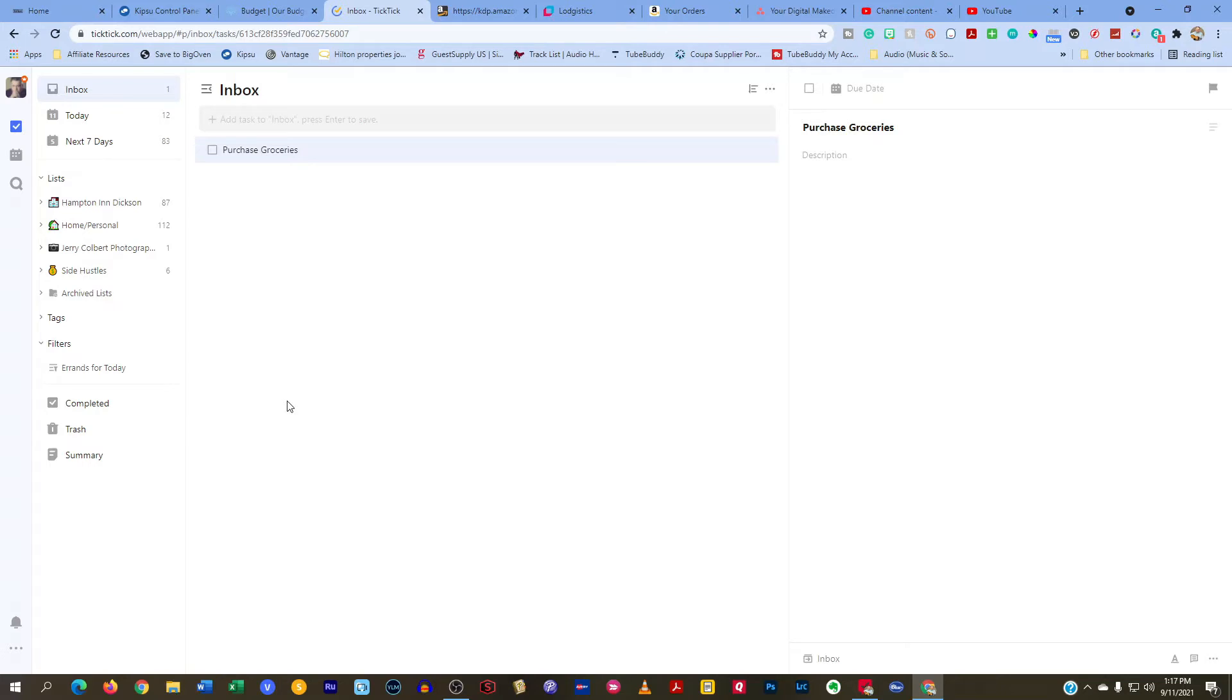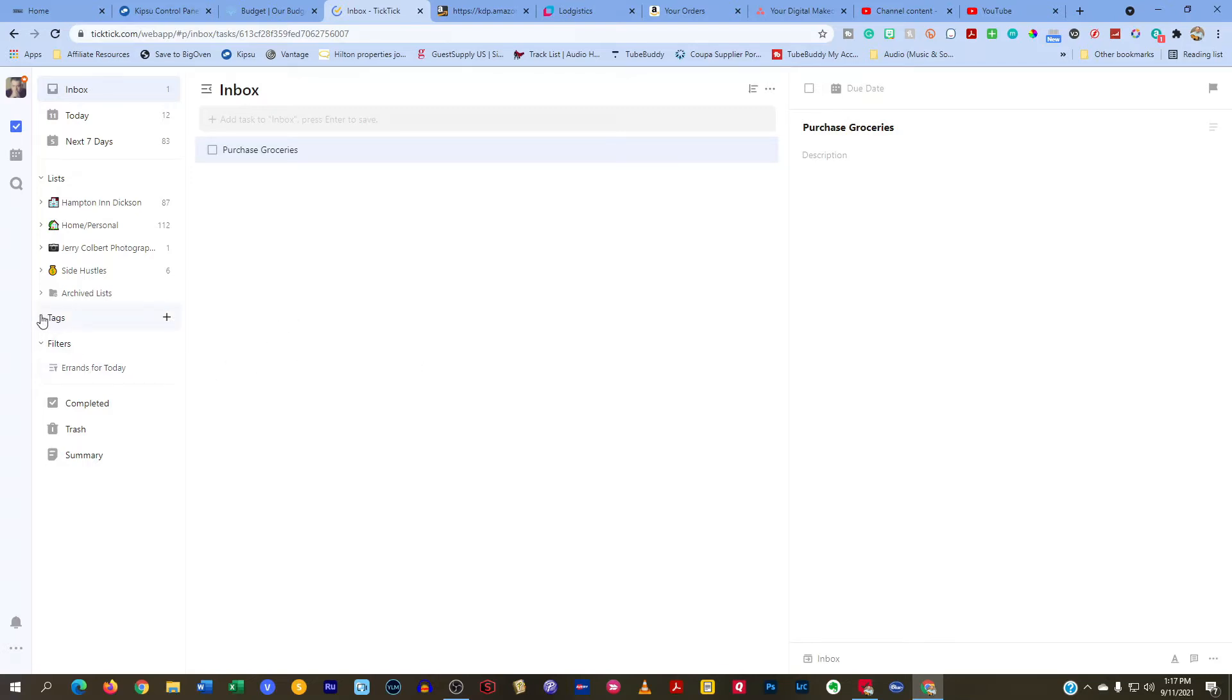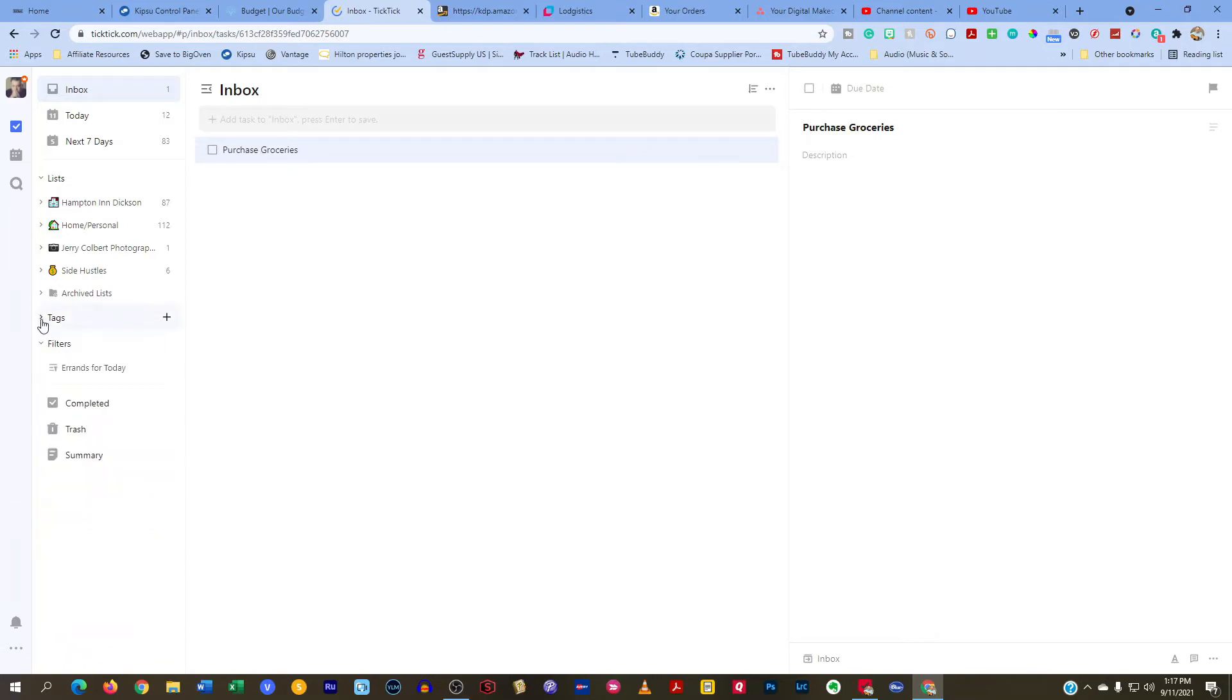But typically, I do use tags in only one instance, and that is for errands. If I'm going to run an errand and I want to be able to pull it up quickly on my mobile device, I have an errands for today filter that I click on. And so with that, I'll use errands as a tag. And sometimes I'll add a store along with it, like Lowe's, if I have different errands that I'm going to be running. But for the most part, I don't use tags.